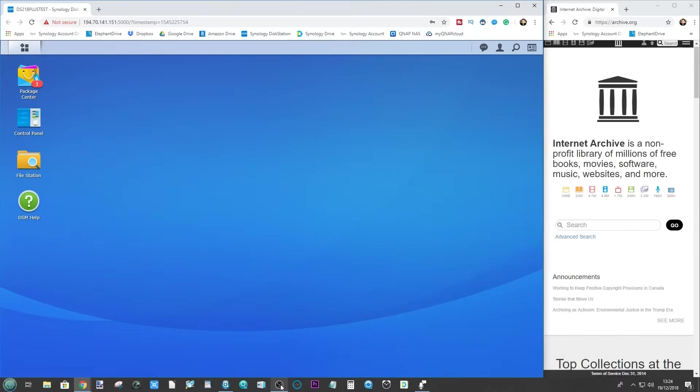Hello and welcome back. Today I want to continue my look at the little things you can do with your Synology NAS. Today I want to talk about how to download torrents to your Synology NAS.